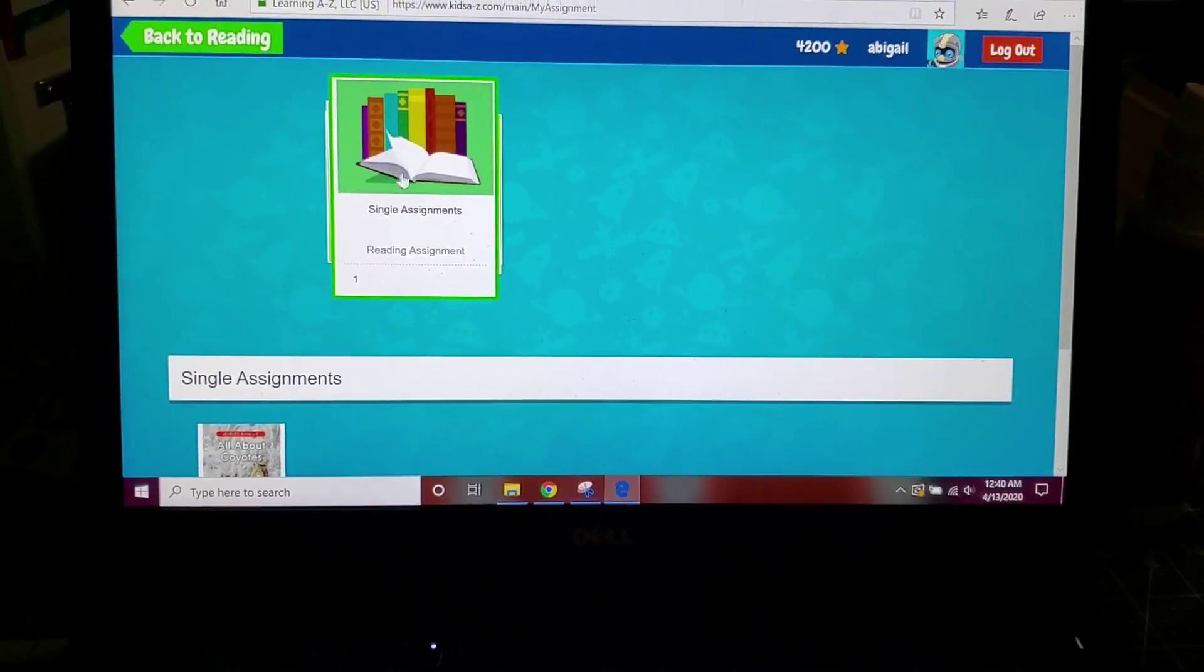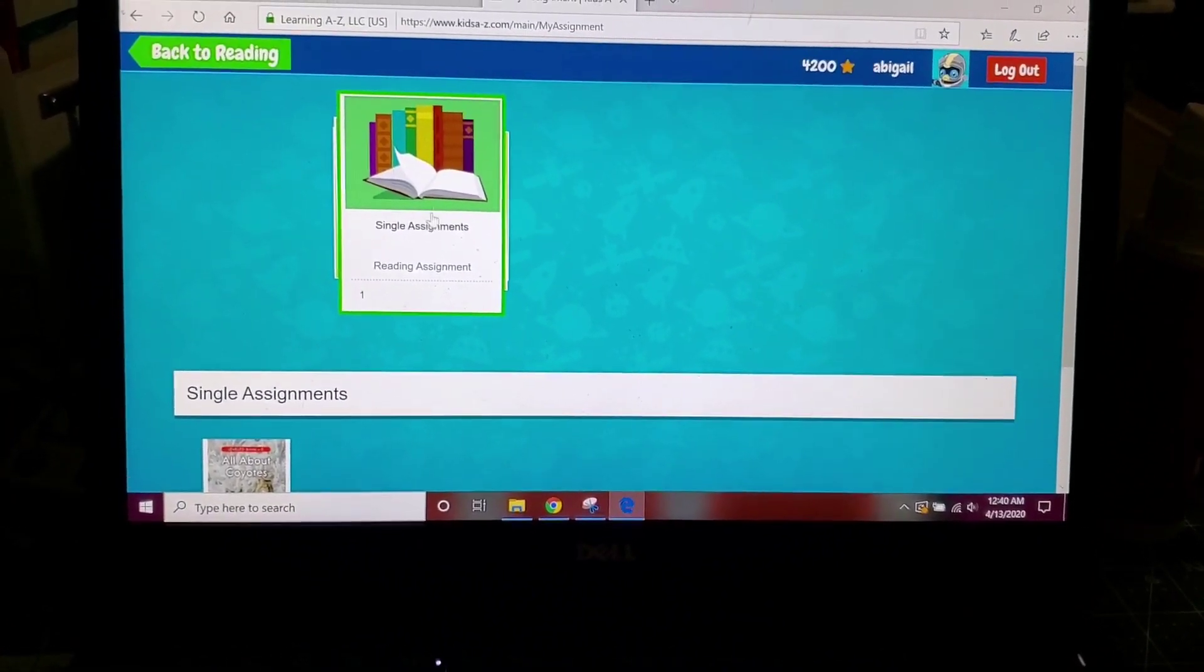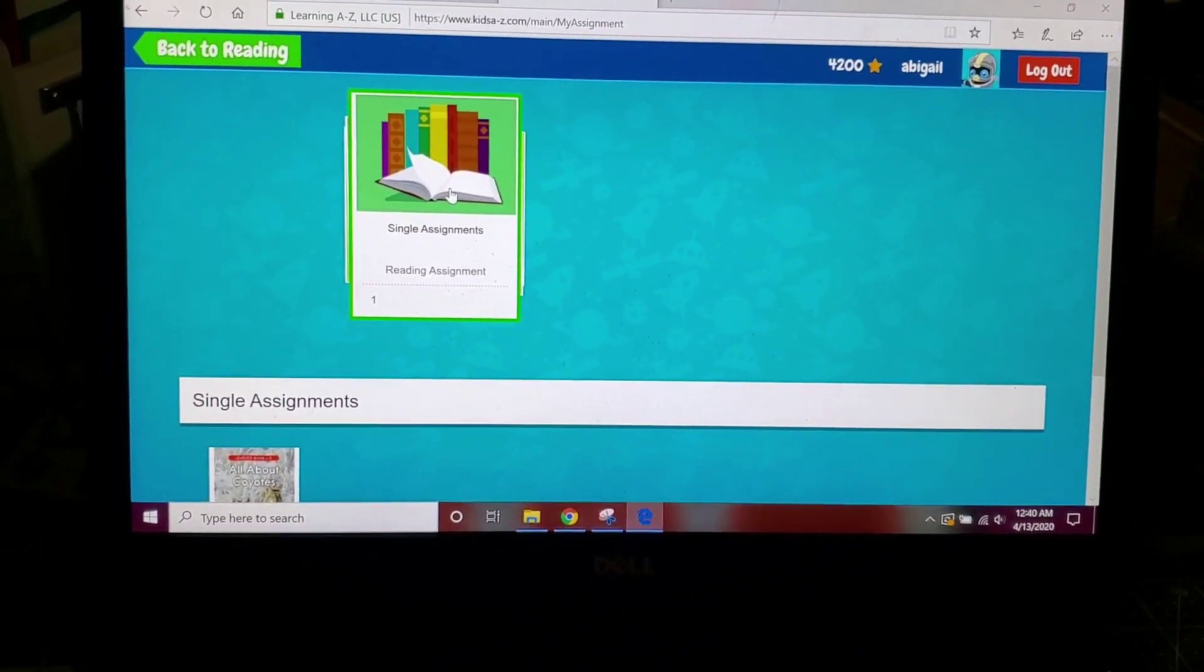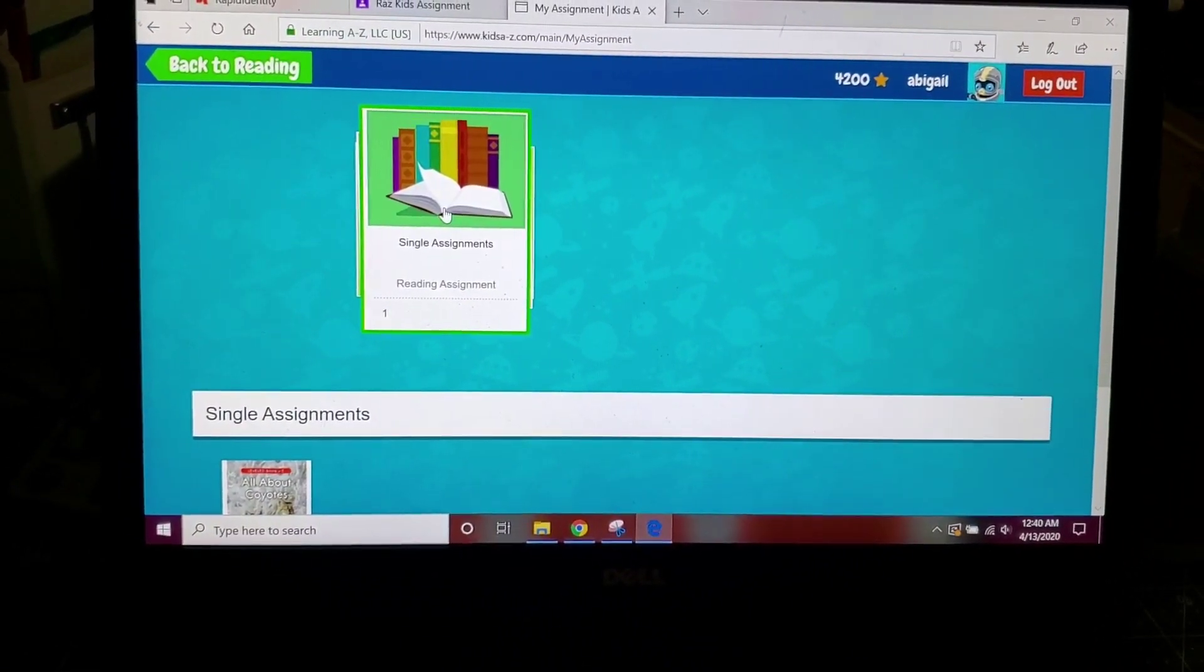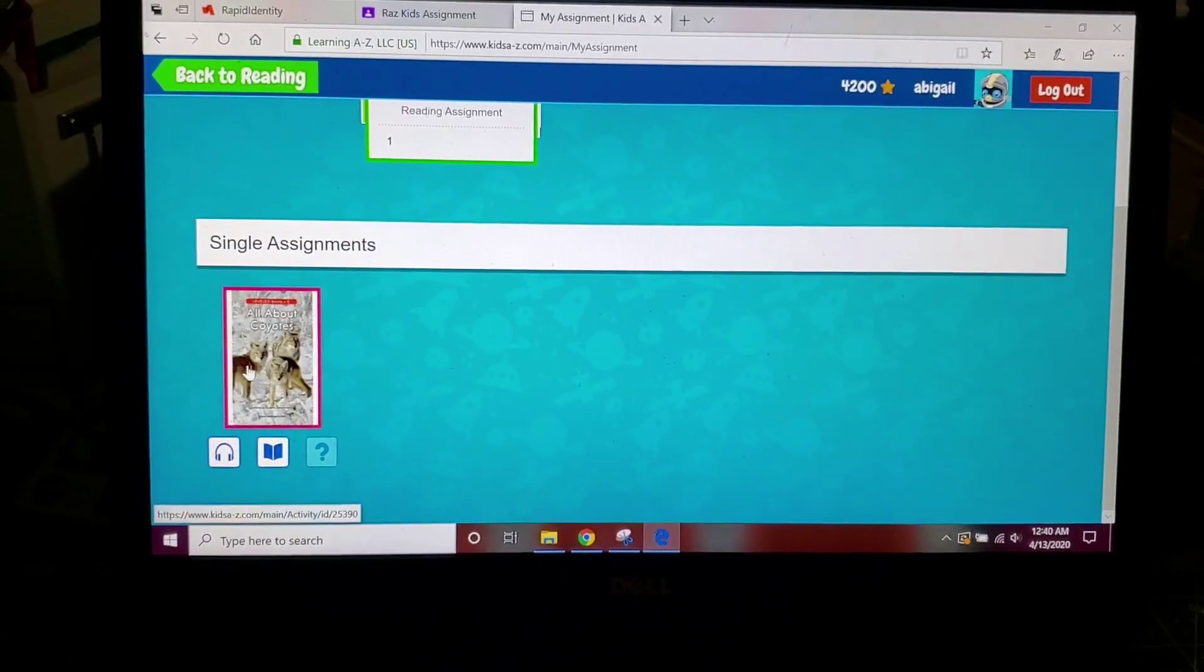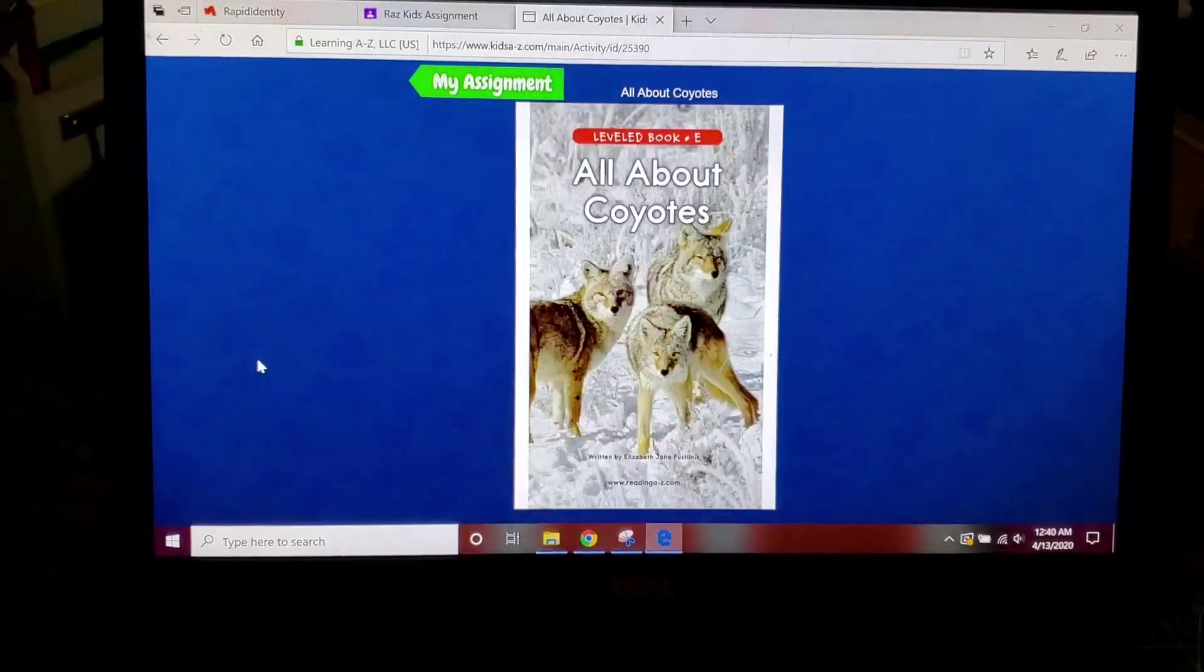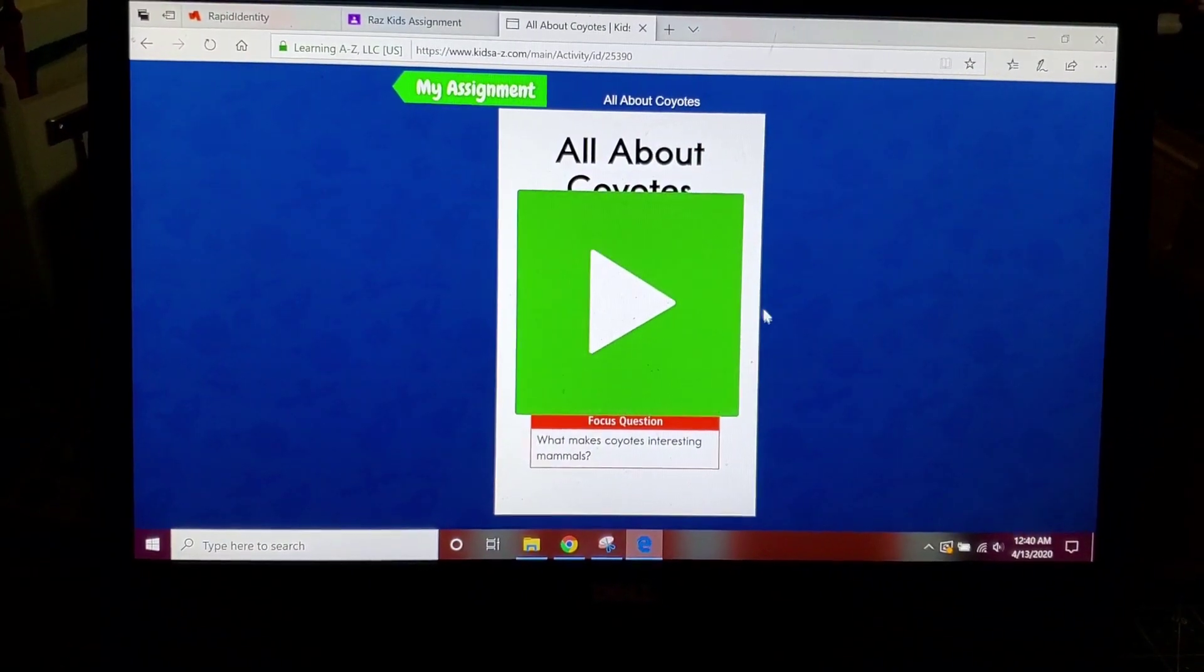And you're going to look in here and see that your assignment has been given to you by your teacher. So you'll just click on your assignment down here at the bottom and you'll just begin. Your teacher has picked the book just for you.